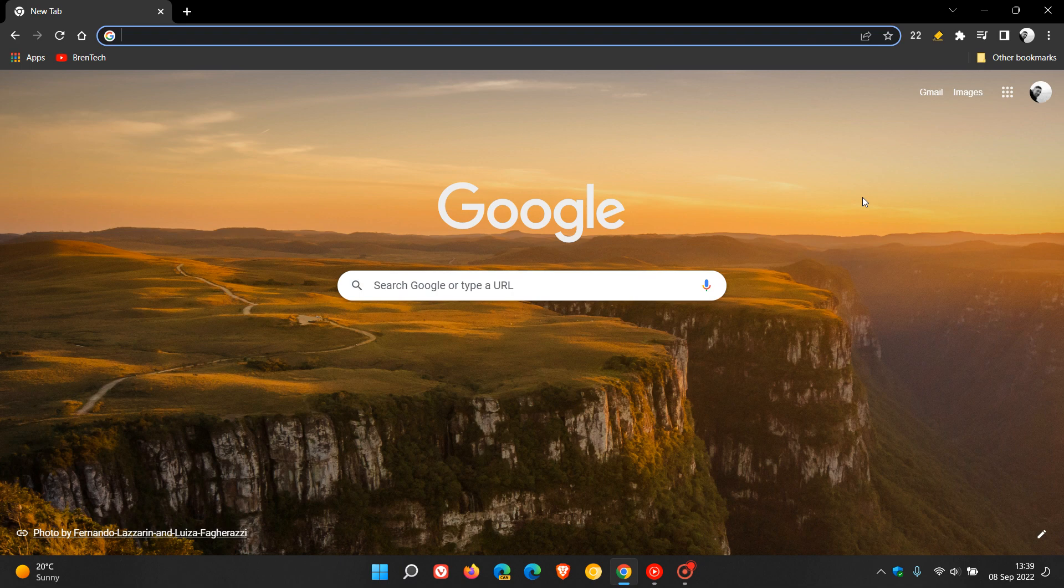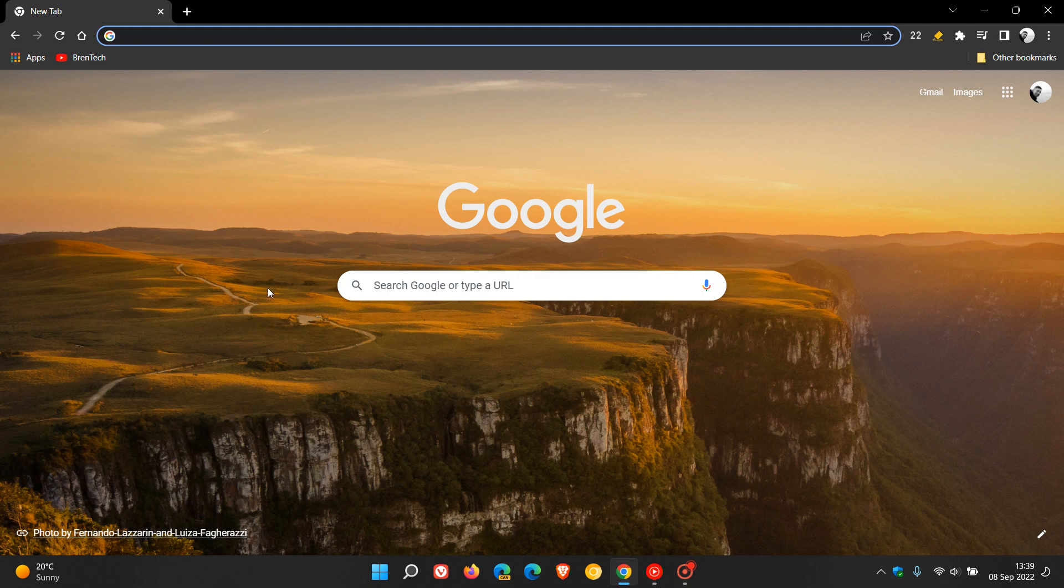Brent Tech here, where tech is made simple. Just a quick video to let you know that if you're tied into the Google ecosystem using their different apps and services, the Messages app and Messages website has received a couple of new options and a visual redesign.